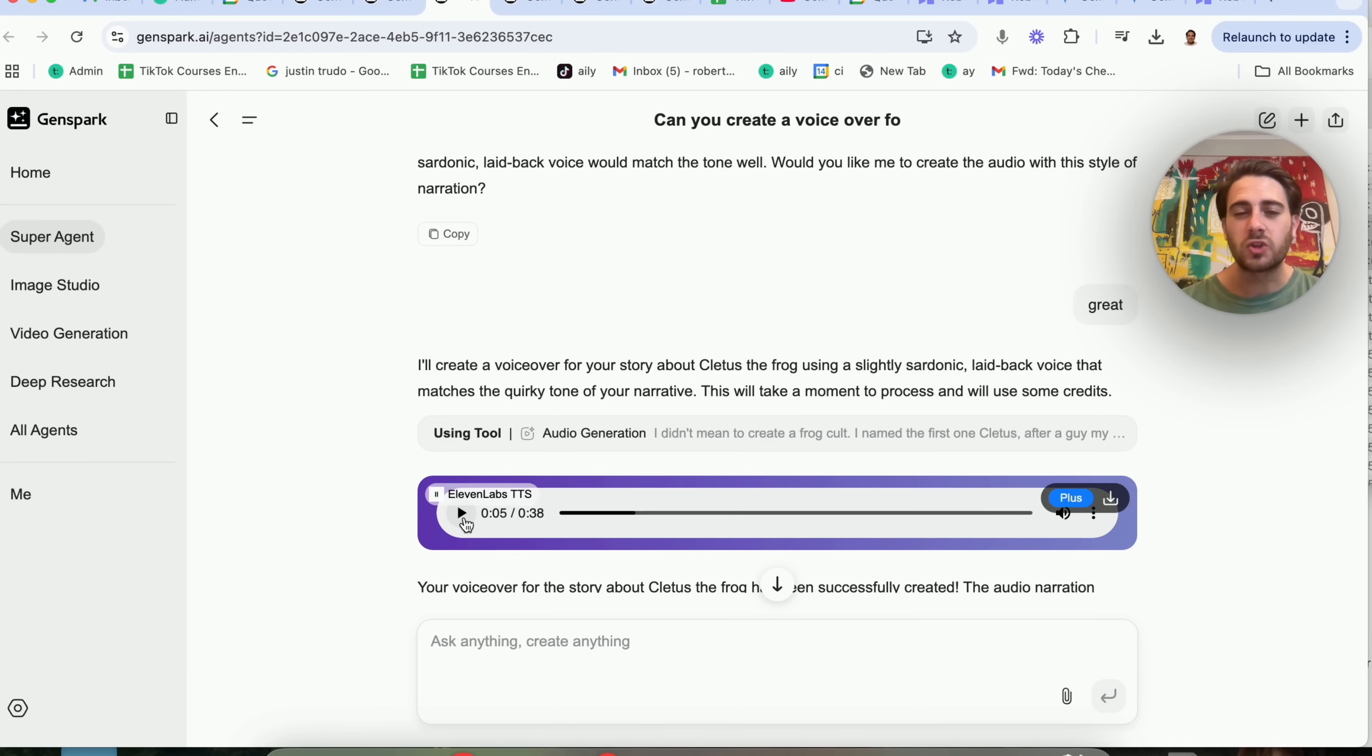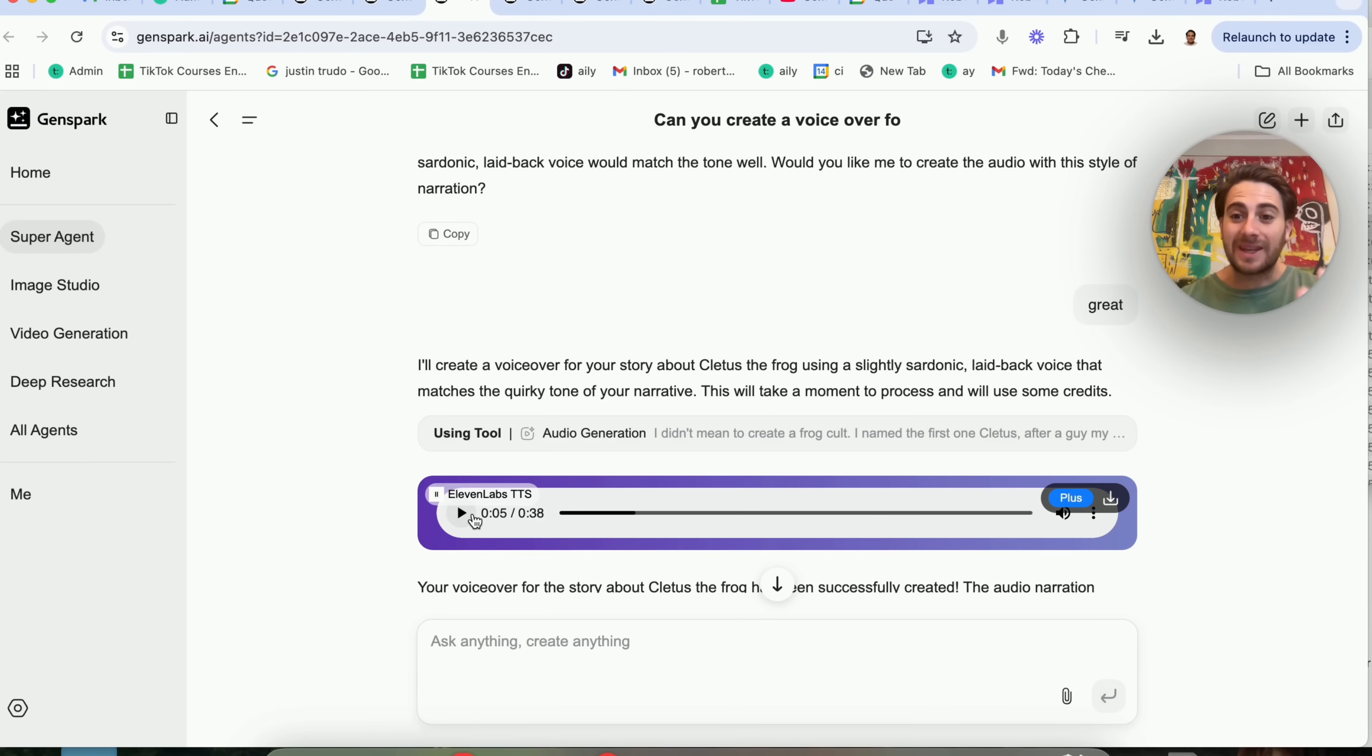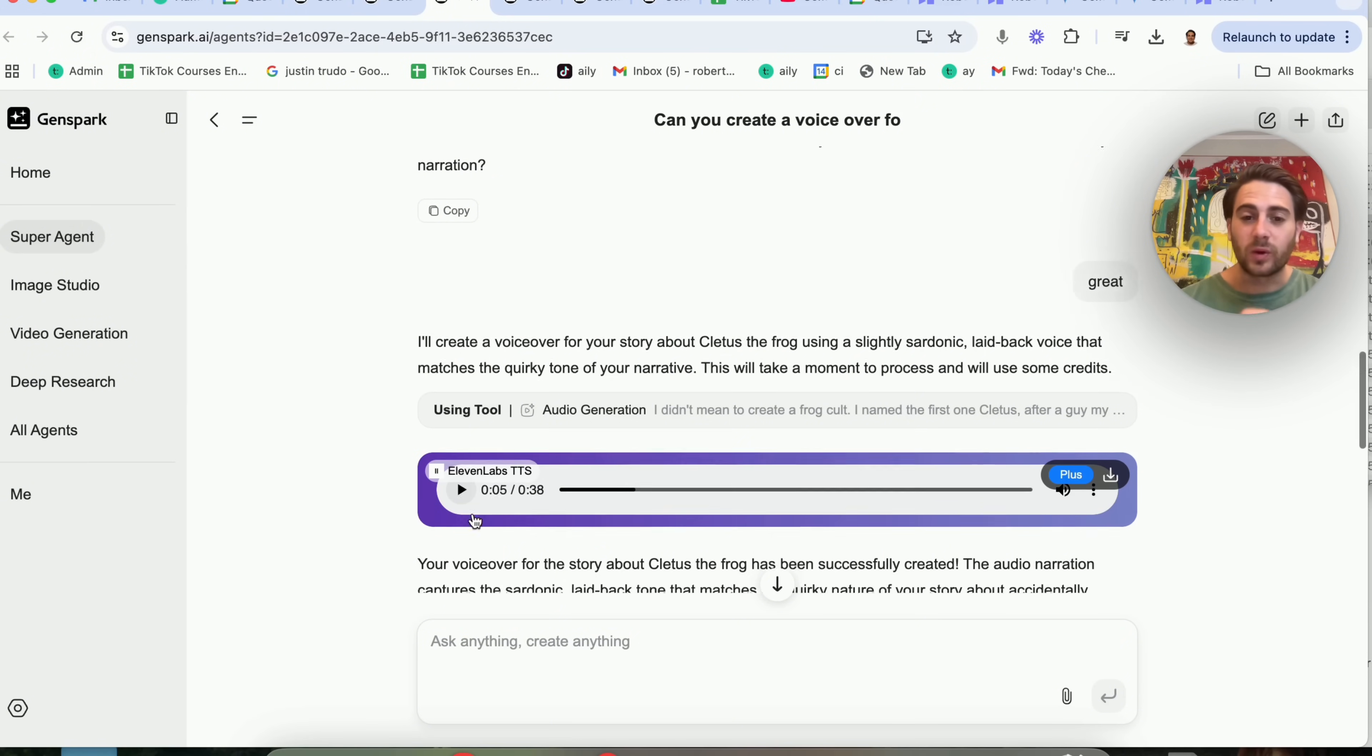You could use this for voiceovers for content. You could use this for voiceovers for pretty much anything, which is crazy because you could even clone somebody's voice or create somebody's voice.